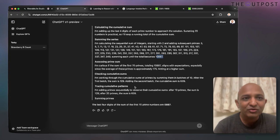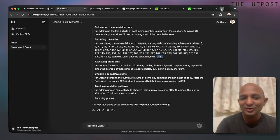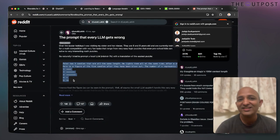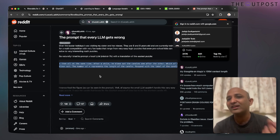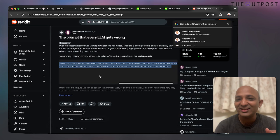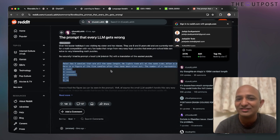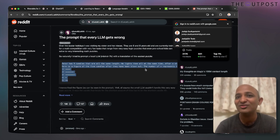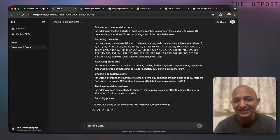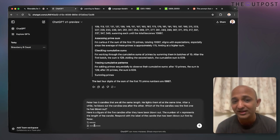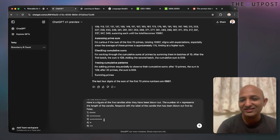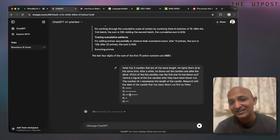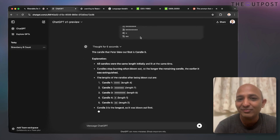One of my favorite prompts found on Reddit: Peter has five candles that are all the same length and lights them all at the same time. After a while he blows them out one by one. Which candle was the first one he blew out? The LLM must understand the prompt, look at the lengths of the candles after they've been blown out, and figure out the right answer. Candle three is the answer — it must have been blown out first by Peter.